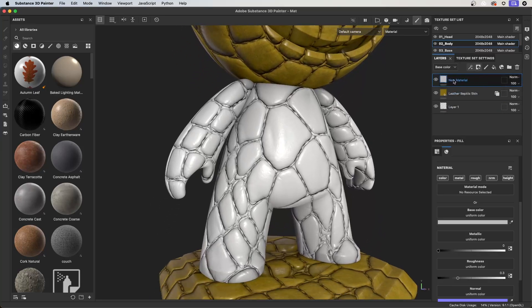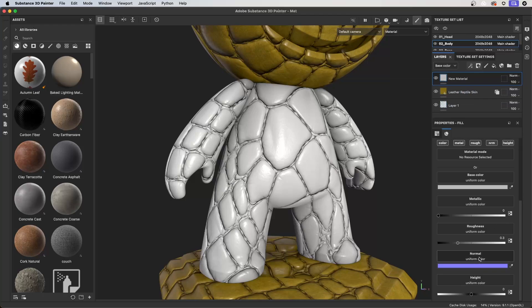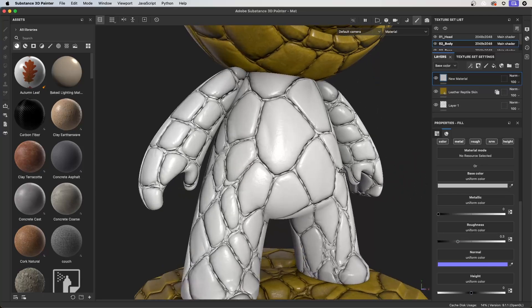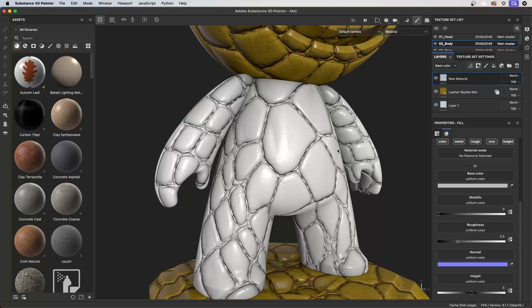I have this layer that is on top of the leather reptile skin. If we take a look at this fill layer, which is just a layer that fills channels with information, you can see that I have all of the channels enabled. Our normal is using a blank normal and our height channel is at zero. So you would think that since this is height zero and there's a blank normal, this should be overriding the normal and height information below it. Well, it doesn't do that because of the default nature of how Painter works — constantly blending the height and normal information from all the layers in our layer stack.